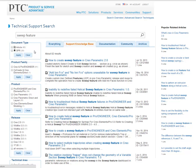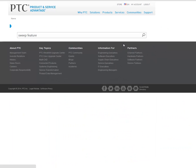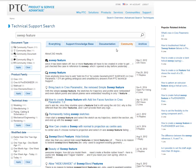We are now indexing community content. These are discussions and content created by customers, partners, and PTC employees. And finally, the Archive tab contains all documents not updated in the last four years.